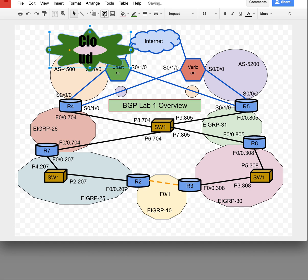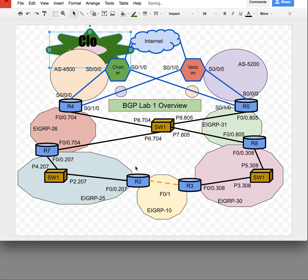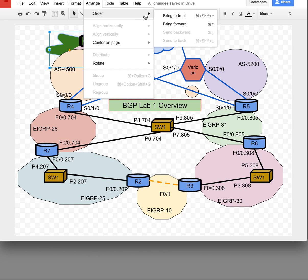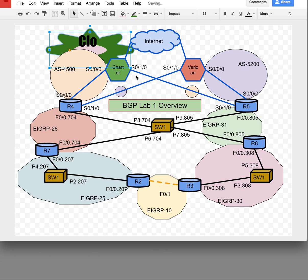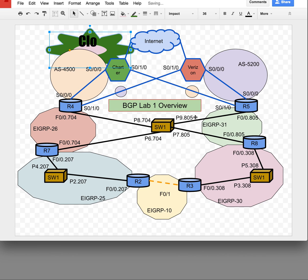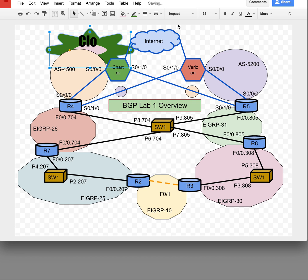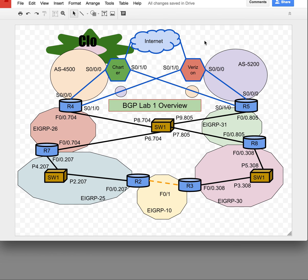It looks completely horrible, but notice how it's above everything. If I want it behind, I go to Arrange > Order and I can either send it backward by one layer or send it all the way to the back. I can also bring it forward one layer at a time using Bring Forward.